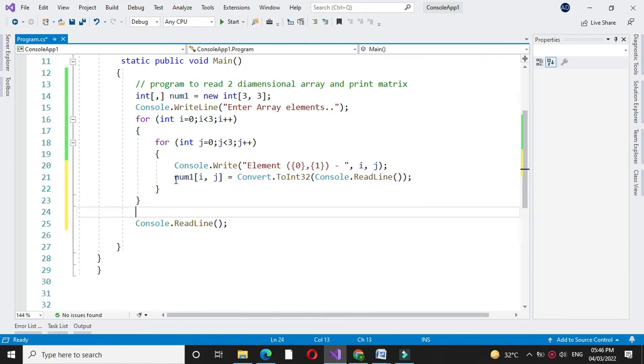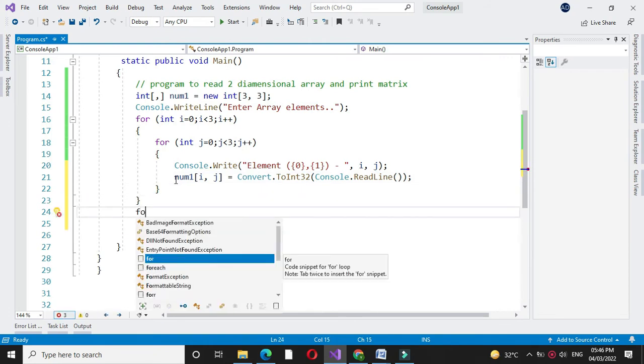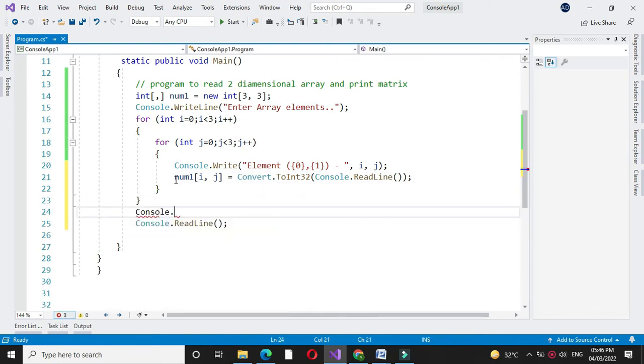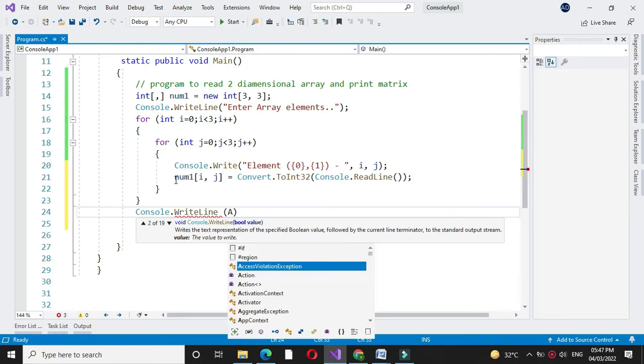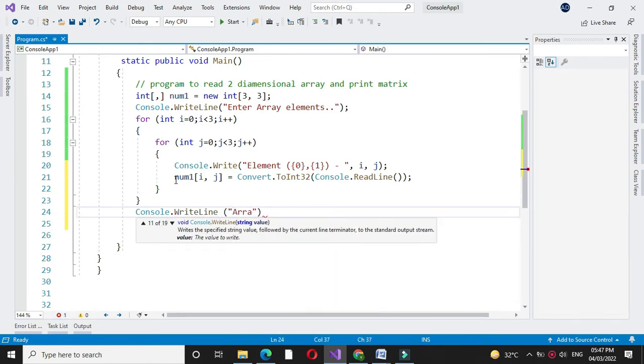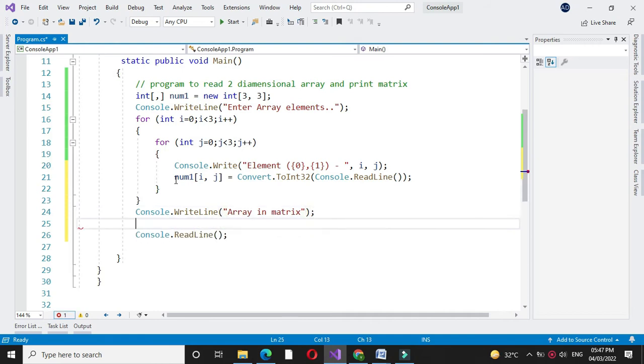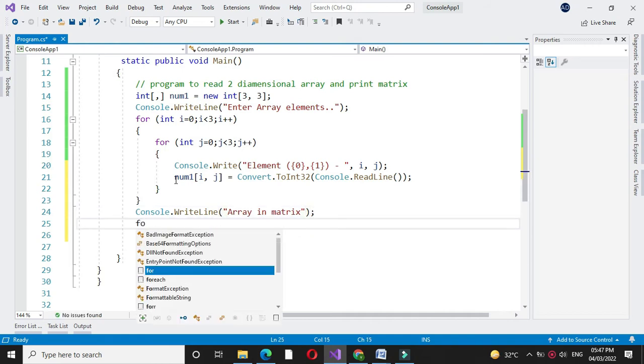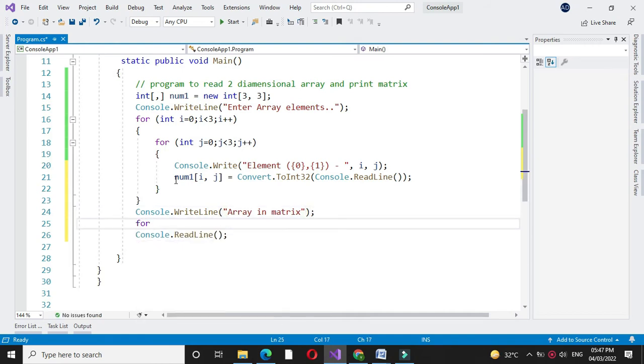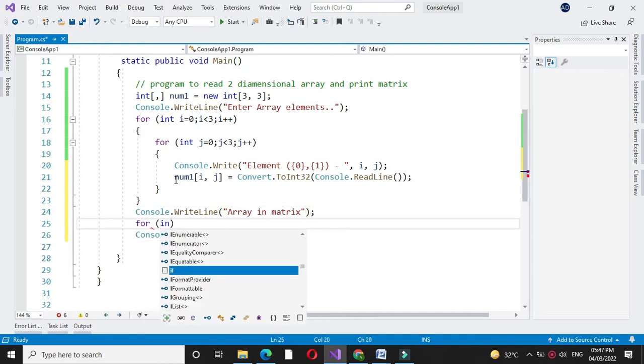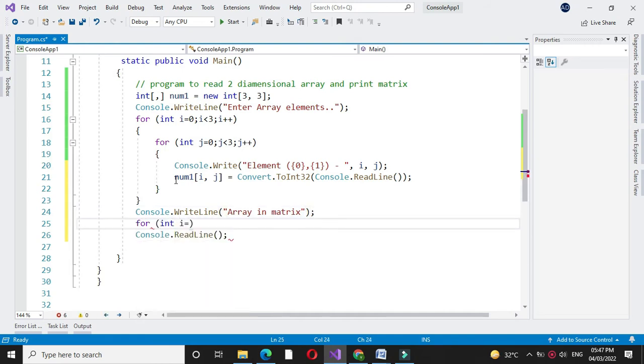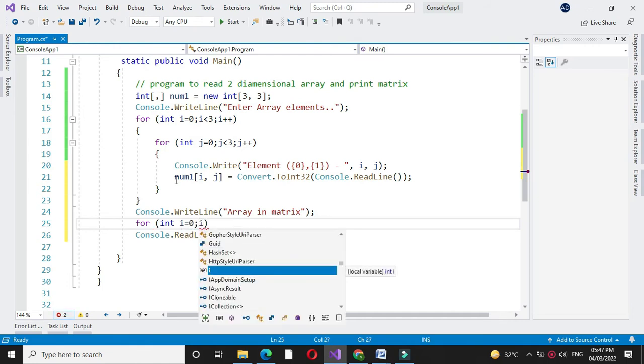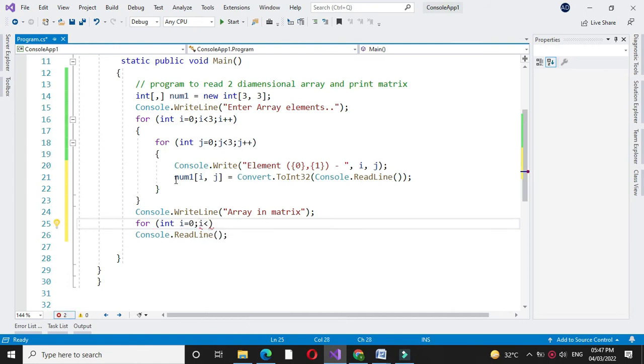Then we will print the array in matrix. Here again we will use for loop. So for int i equal to 0, i less than 3 and i plus plus.